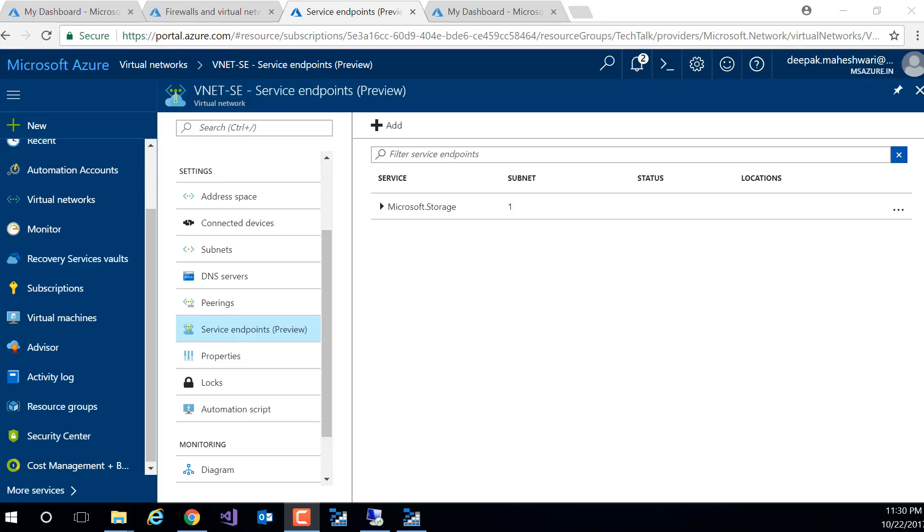Hi guys, my name is Deepak and in this quick demo I'll show you how to configure service endpoint for Azure storage. Now service endpoint is a new service which can help you restrict the Azure storage access from a specific Azure vNet.